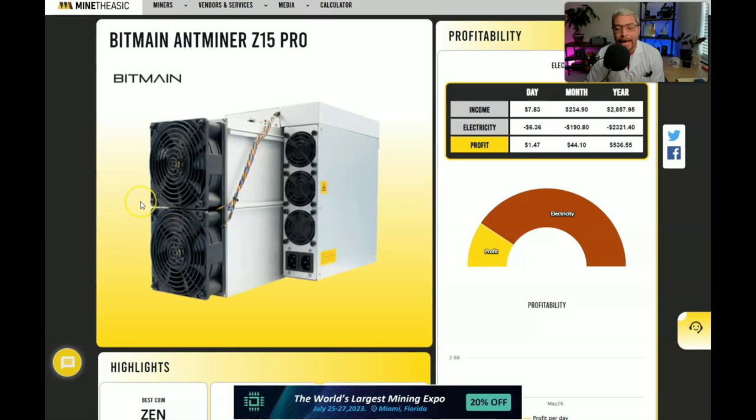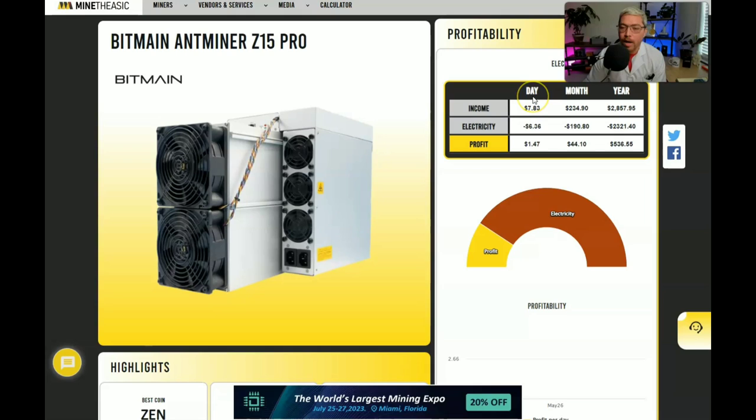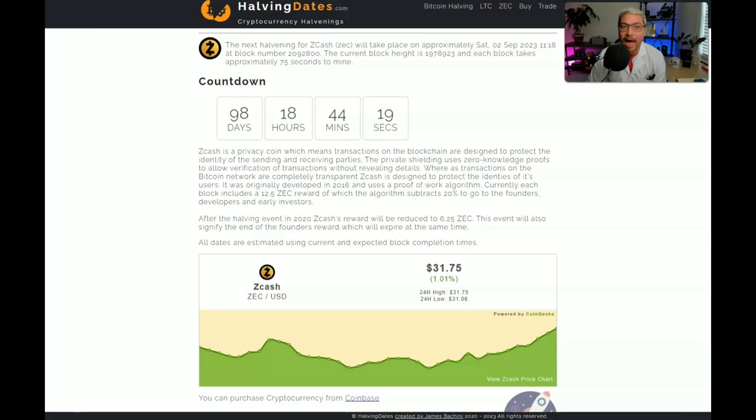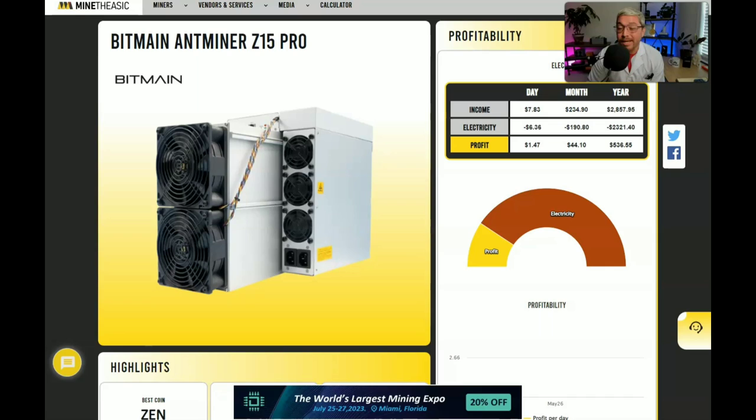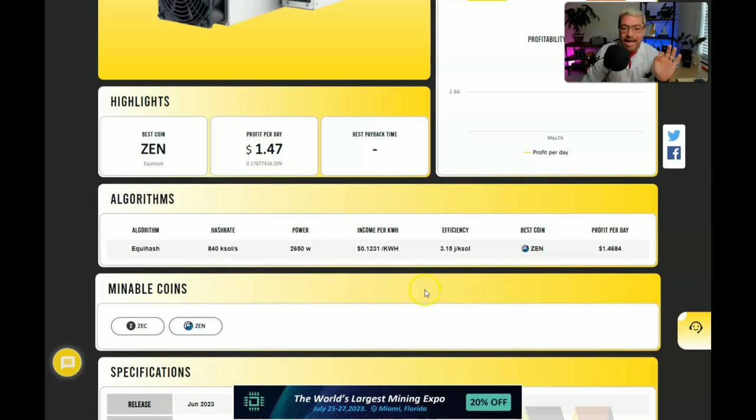So before we get out of here, whether or not the AntMiner Z15 Pro is a good buy is totally going to depend on the price. Currently making around $8 a day, but we have the halving coming up which is going to halve the earnings. So hopefully the miner will be around a couple thousand dollars. But knowing Bitmain, it will probably be too expensive and not really worth it and not really make any sense. But I could be wrong and I'm hoping I am wrong.